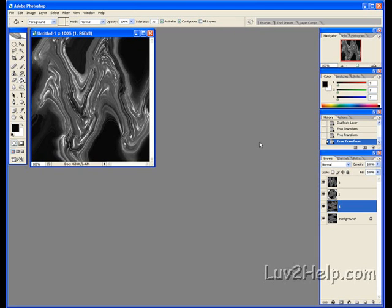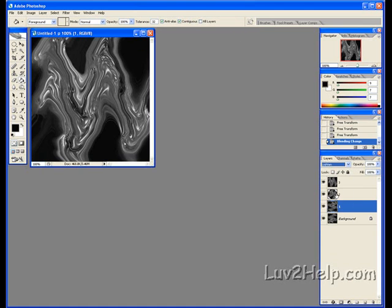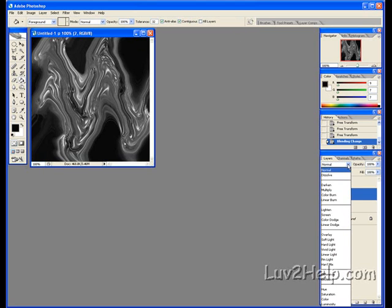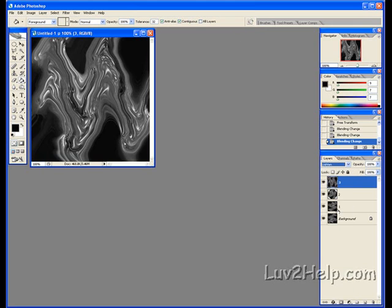Next we have to lighten these Layers again. We do that again by going to Layers tab, Lighten. Number two now. Down, Lighten. Number three. Tab, Lighten.